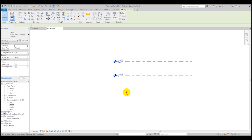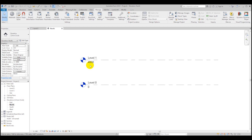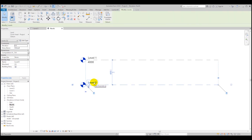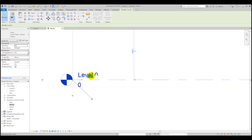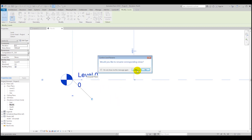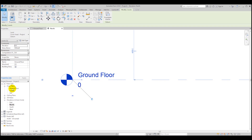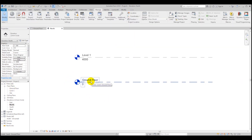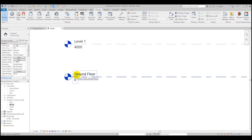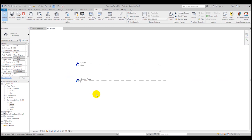For our project, the ground floor level will be called 'Ground Floor.' Just left-click on Level Zero and rename it to Ground Floor. When prompted to rename all corresponding views, click Yes and you'll see everything is renamed as well.